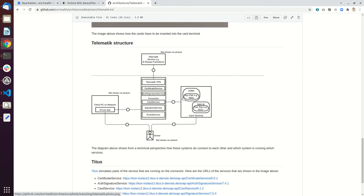So the EHBA, both cards can contain multiple certificates, so for different kinds of applications like authentication or signing. There are different certificates on these cards and also key pairs.